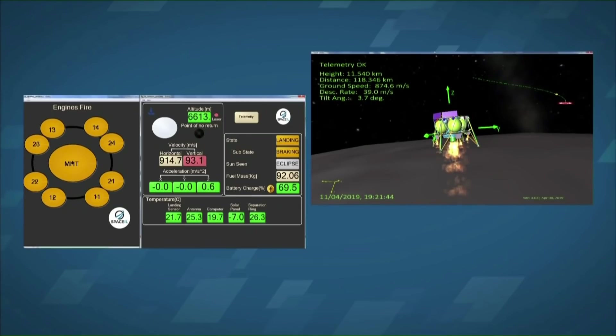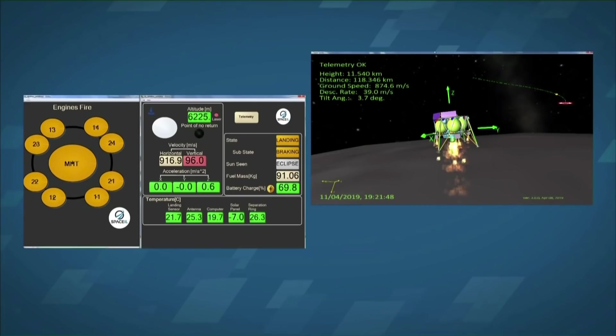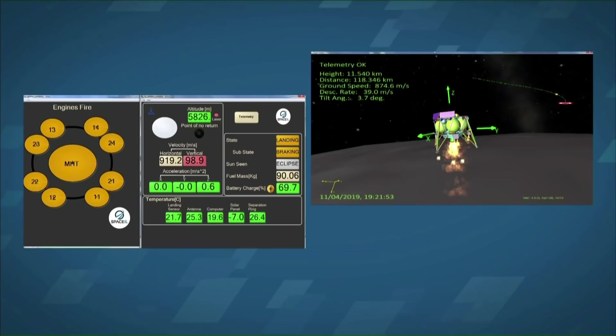Even if it had restarted, there was apparently a problem that had been discovered prior to launch where the computer could come up and try to start the engine, but not give it power from both the power sources that it was supposed to.